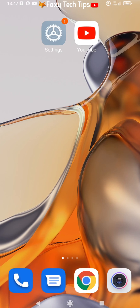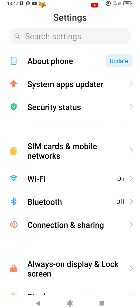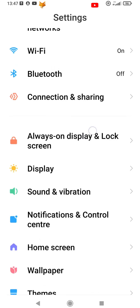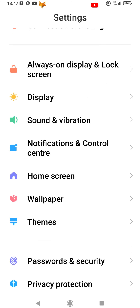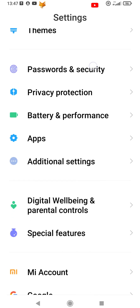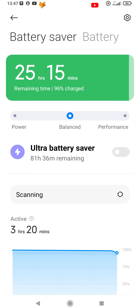Start by opening the settings app. In settings, select Battery and Performance. On this page, tap the settings icon from the top right of the screen.